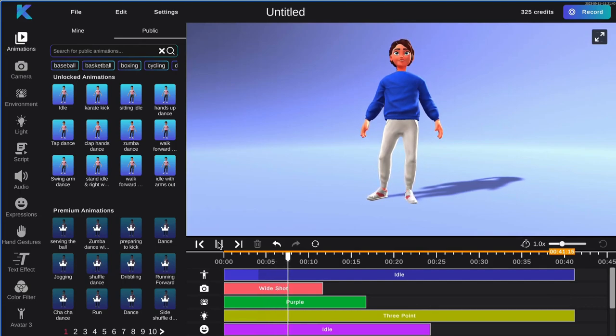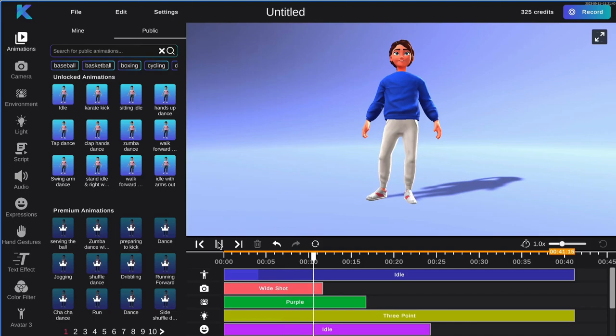First, select your desired camera angle. For this tutorial we will be using midshot.